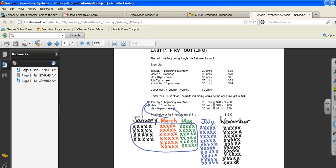Another example: if we only have 15 units left over, we would have 15 units of the January purchases remaining. So 15 units at $20, our inventory value would be $300.